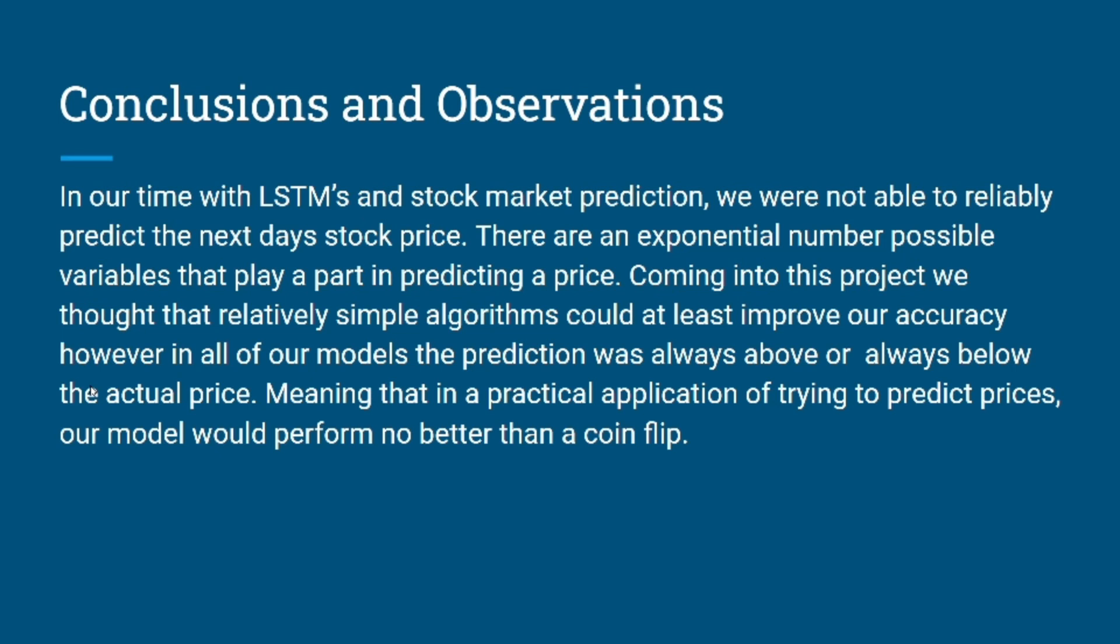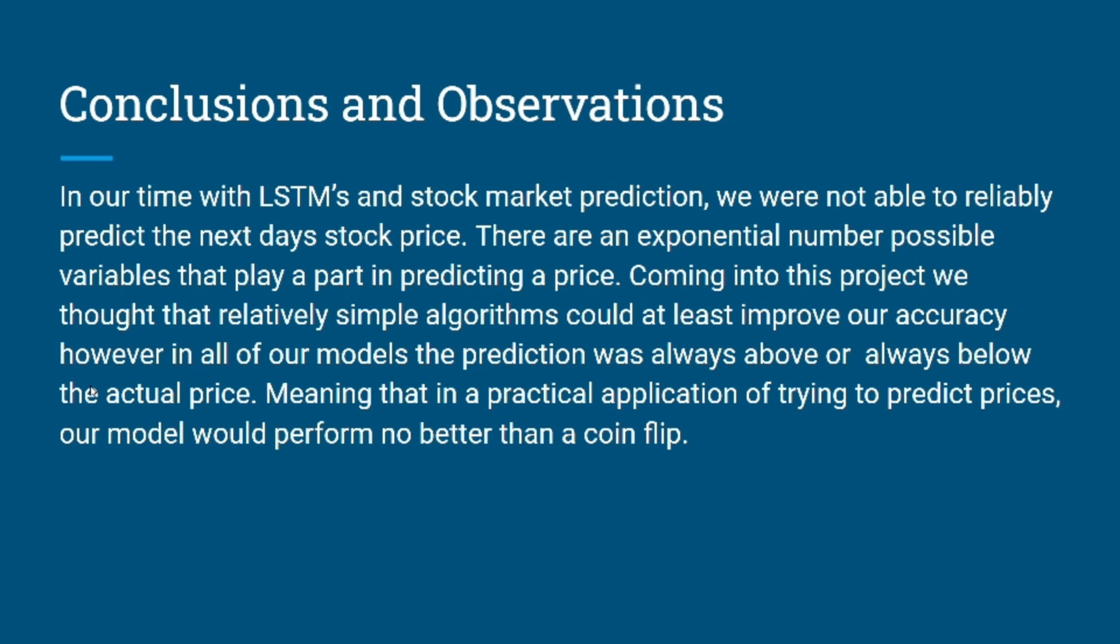In our time with LSTMs and using them for stock market prediction, we weren't able to reliably predict the next day's price. We think this is because there are just an overwhelming number of variables that play a factor in predicting a price or that can have an effect on a stock's price. Trying to factor all of these things into one system gets impossibly overwhelming. This goes against what we originally thought as a team, where we thought a pretty simple model could at least help you predict to some accuracy, even if it was 70% or 60% better than just guessing. But through our time, we weren't able to produce anything that was any better than just a coin flip of whether a stock was going to go up or down in the next day.